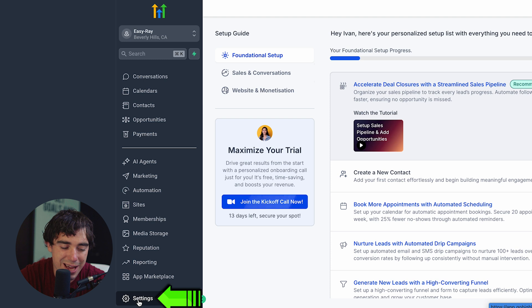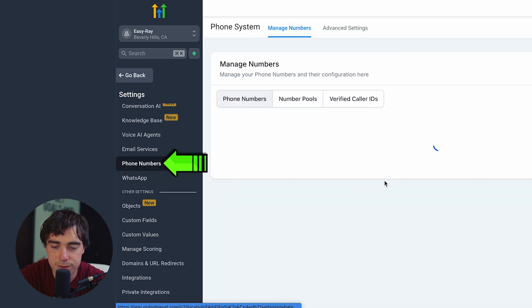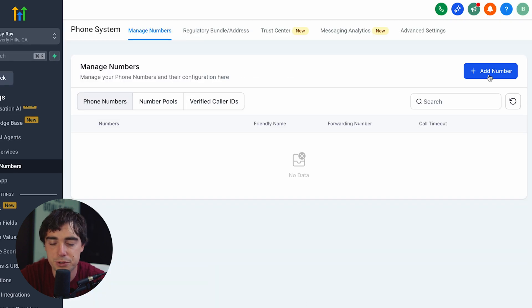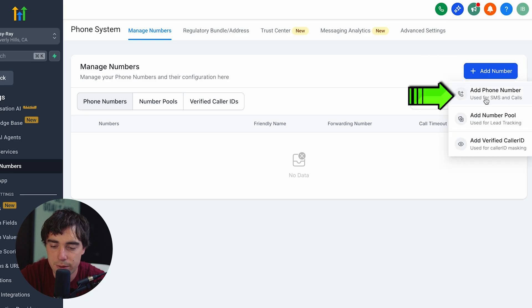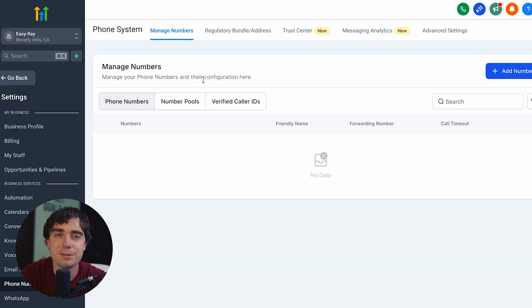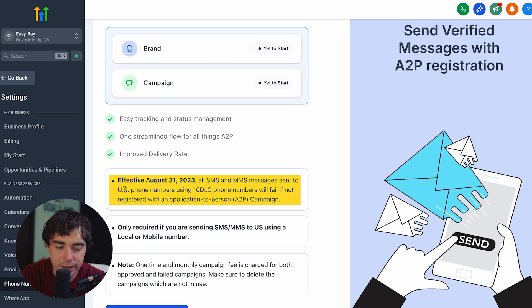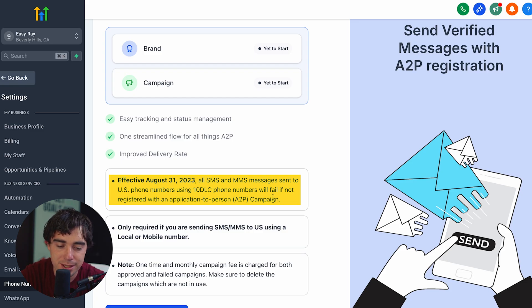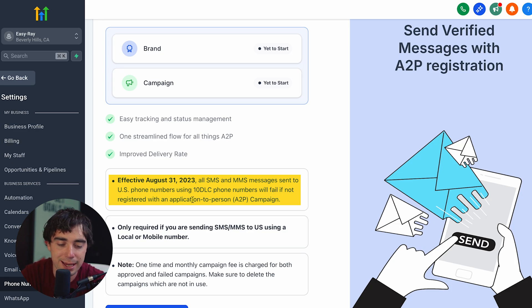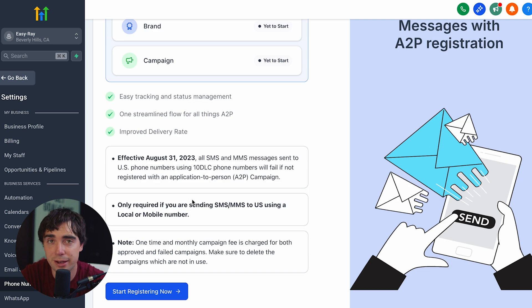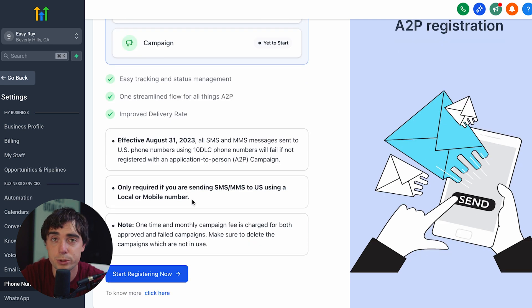Let me show you one more thing to keep you guys safe. Go to settings, scroll down to phone numbers, and adding a phone number is pretty straightforward — just press add number, add phone number, and you're done. Once in the phone system settings, go to trust center and you'll see something that says A2P messaging. Effective August 31st, 2023, all SMS and MMS messages sent to US phone numbers using 10 DLC phone numbers will fail if not registered with an application-to-person campaign. So if you're trying to do SMS marketing, make sure to register — just press start registering now.